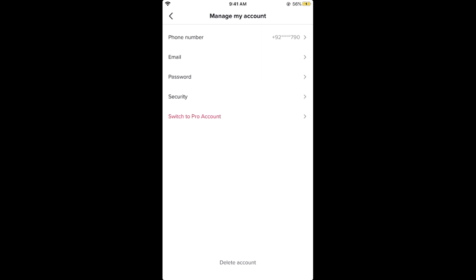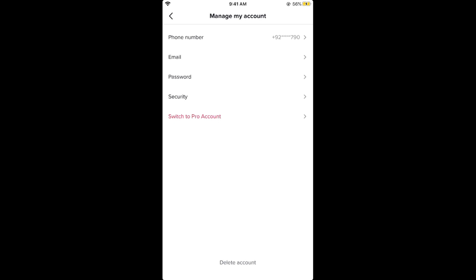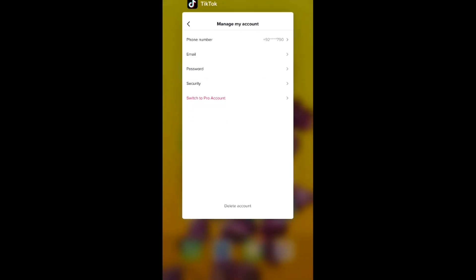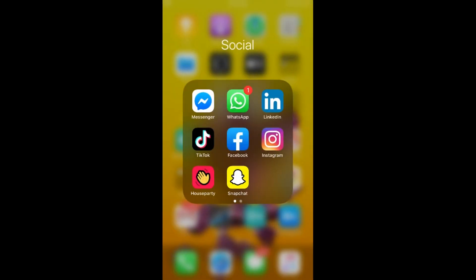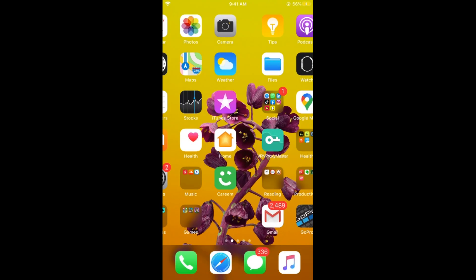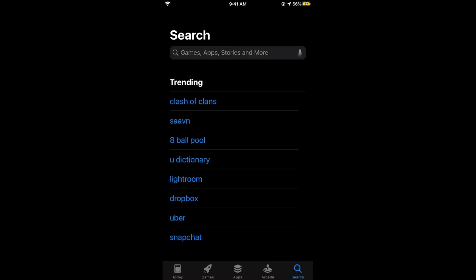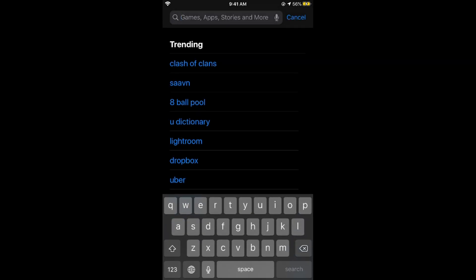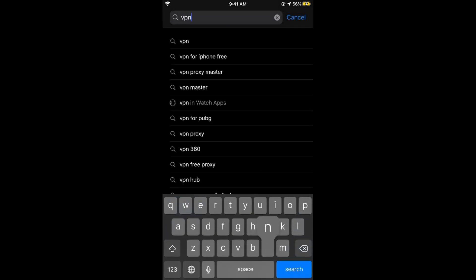What you need to do is simply go and close your TikTok app, go to your app store or Google Play Store in case of Android. And here simply go and search in for VPN.